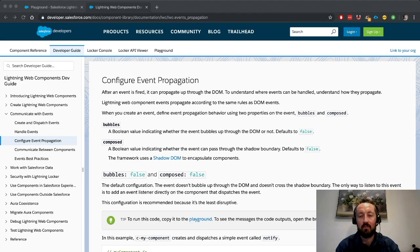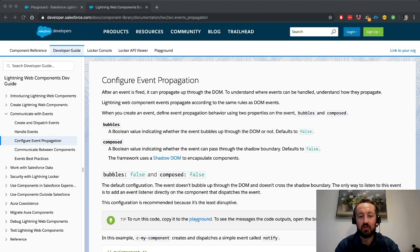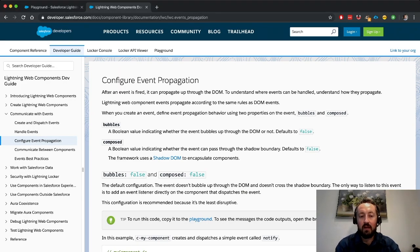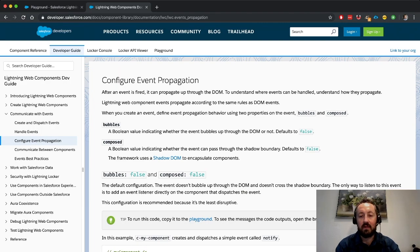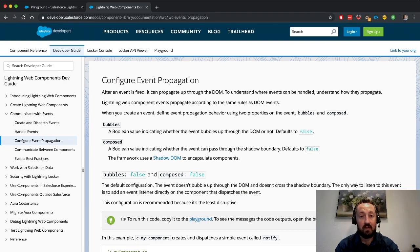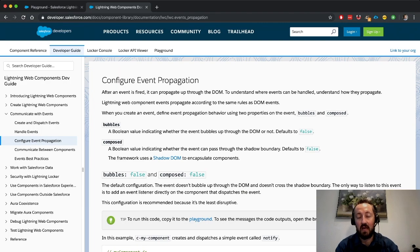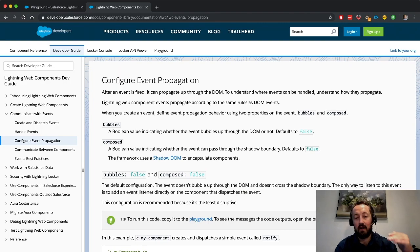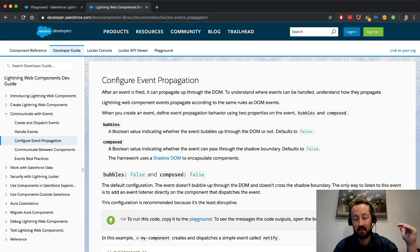First one, bubbles, we're going to take a look at. Bubbles allows us to propagate an event up the DOM or not. Basically, this is when you are within a singular lightning web component, and you want to choose whether or not the event could be handled directly on a property, or up the DOM document tree.